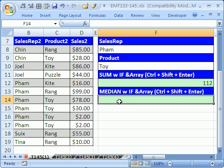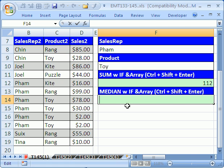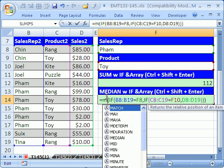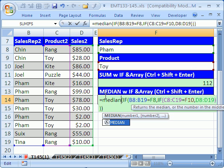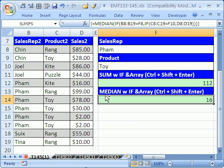Then I'm going to click here, hit F2, Control+V, and double-click 'SUM' and type 'MEDIAN.' Now I'm a bad typer so I hope I got it right. Now Control, Shift, Enter — and there you go. That's how you do MEDIAN IF.